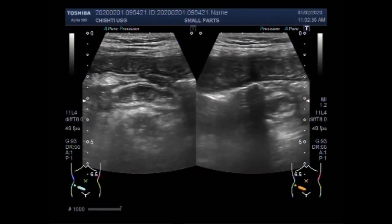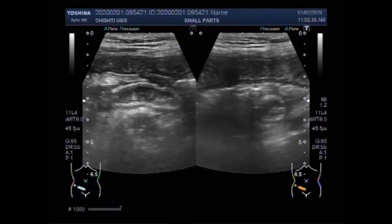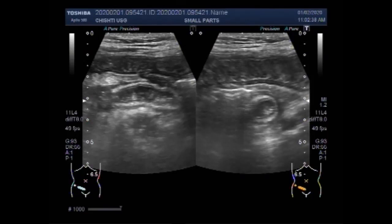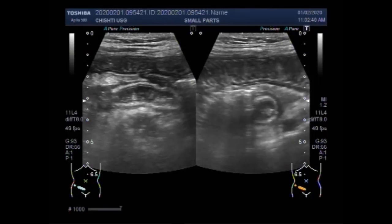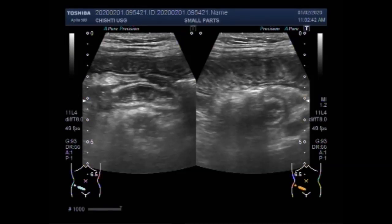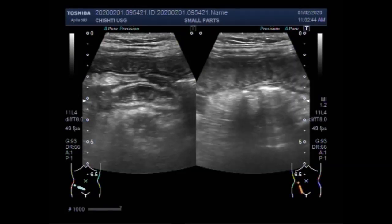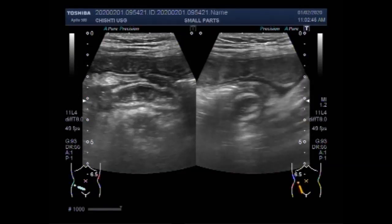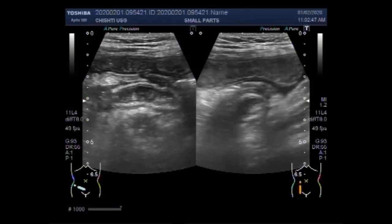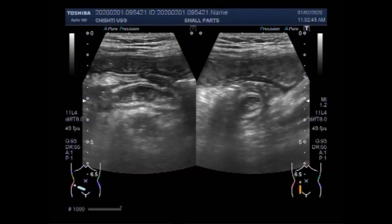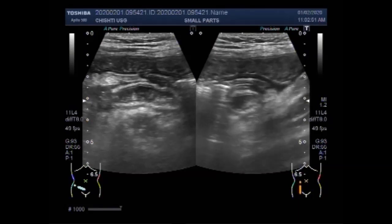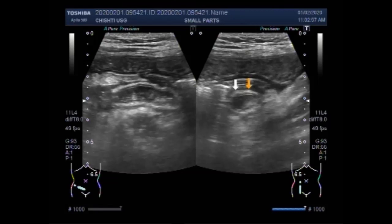This area is extremely tender and the patient experiences intense pain. Now again you can see the transverse view, and the picture on the left side shows the longitudinal view of the acute appendicitis.